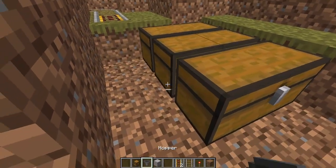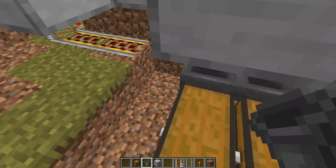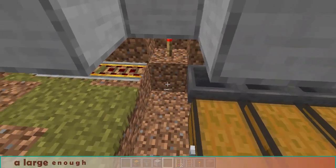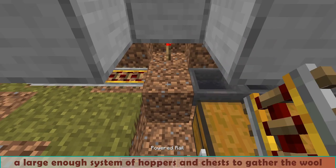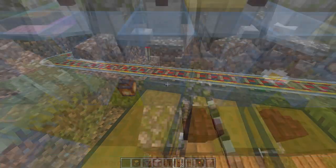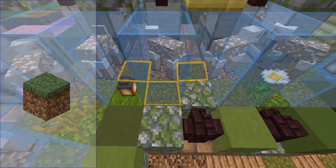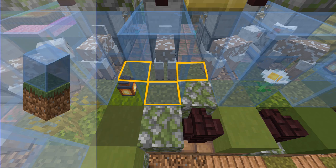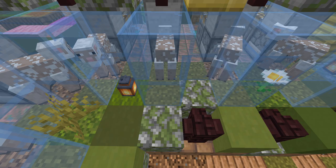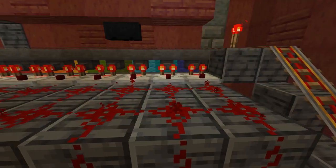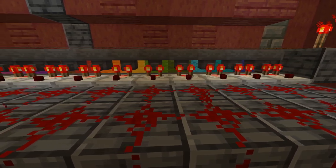Right under the grass blocks, create a railway with a hopper minecart, then a large enough system of hoppers and chests to gather the wool. If you build the farm above the grass level, make sure to use grass blocks under the glass so the grass will grow back. You can also connect the railway to a sorting system if you need it.